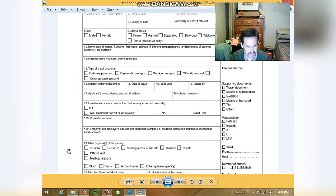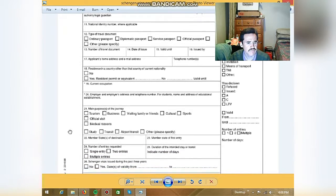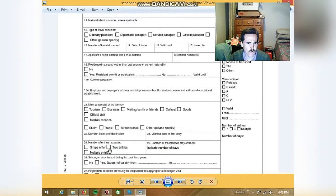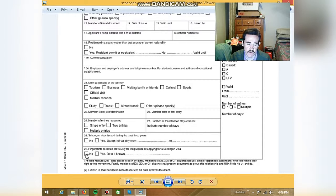Okay. Number twenty-two right here, number twenty-three right here, number twenty-four right here, number twenty-five right here, number twenty-six right here, number twenty-seven right here.